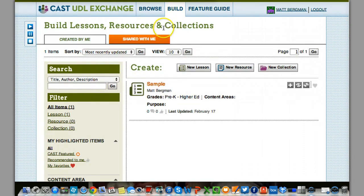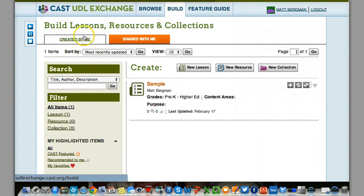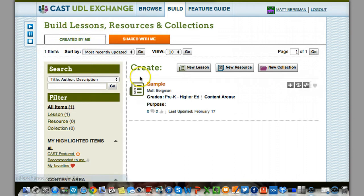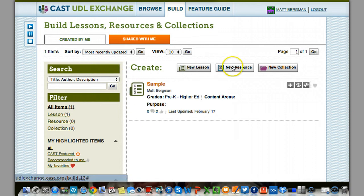You'll want to go to where it says Created by Me. You should see your Exchange item right down here. This is my sample.